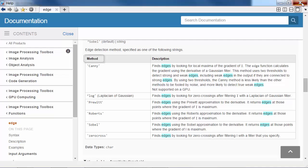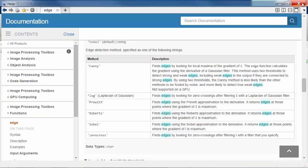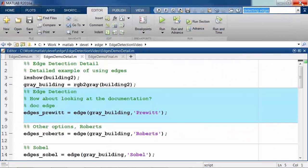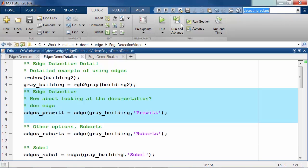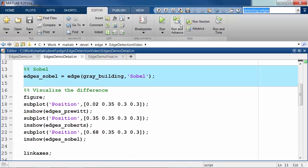So let's try a few of these methods out on our image and see how they perform. I'll start by trying the Pruitt method, and then Roberts, and then Sobel.